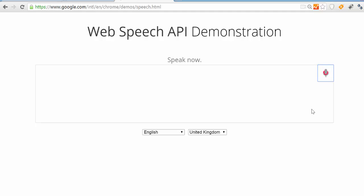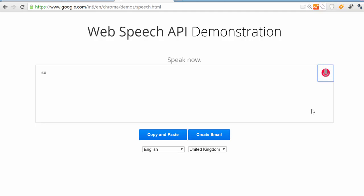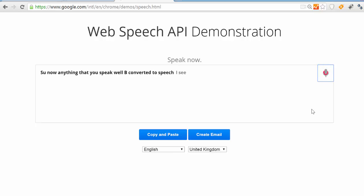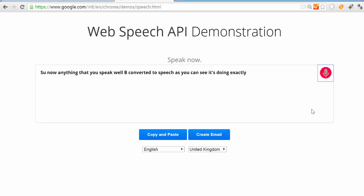Now anything that you speak will be converted to text as you can see. It's doing exactly what I'm saying, so this is really cool.